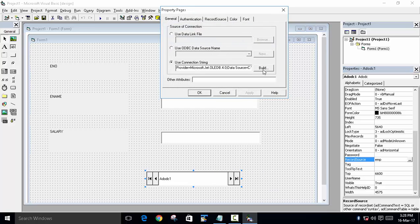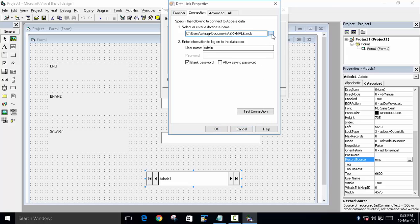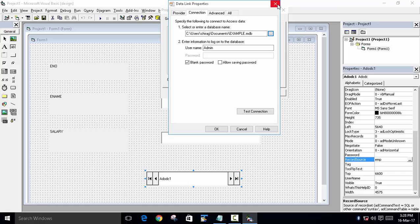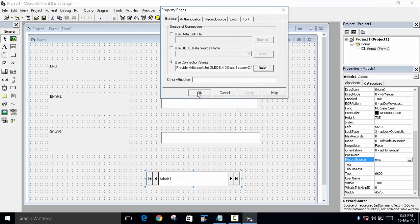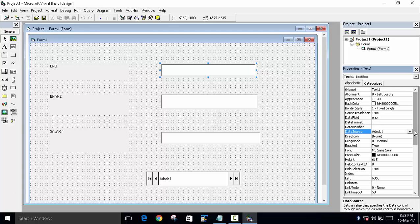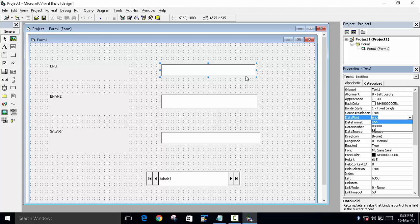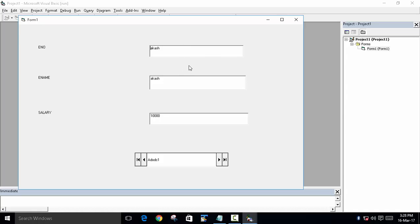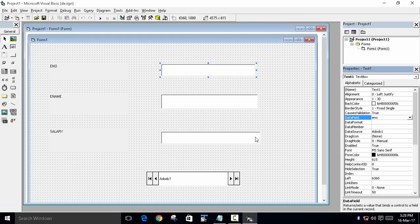Before that, we built the connection string by selecting the Access database file we created. Then we went to each text box and set the DataSource to the ADODC control (ADODC1) and the DataField to the corresponding field. If you choose the wrong field — for example, selecting ename for all three — all boxes will show the name instead of the correct values.